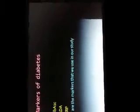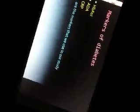The markers of diabetes used in our study are HbA1c, ADA, and CRP.